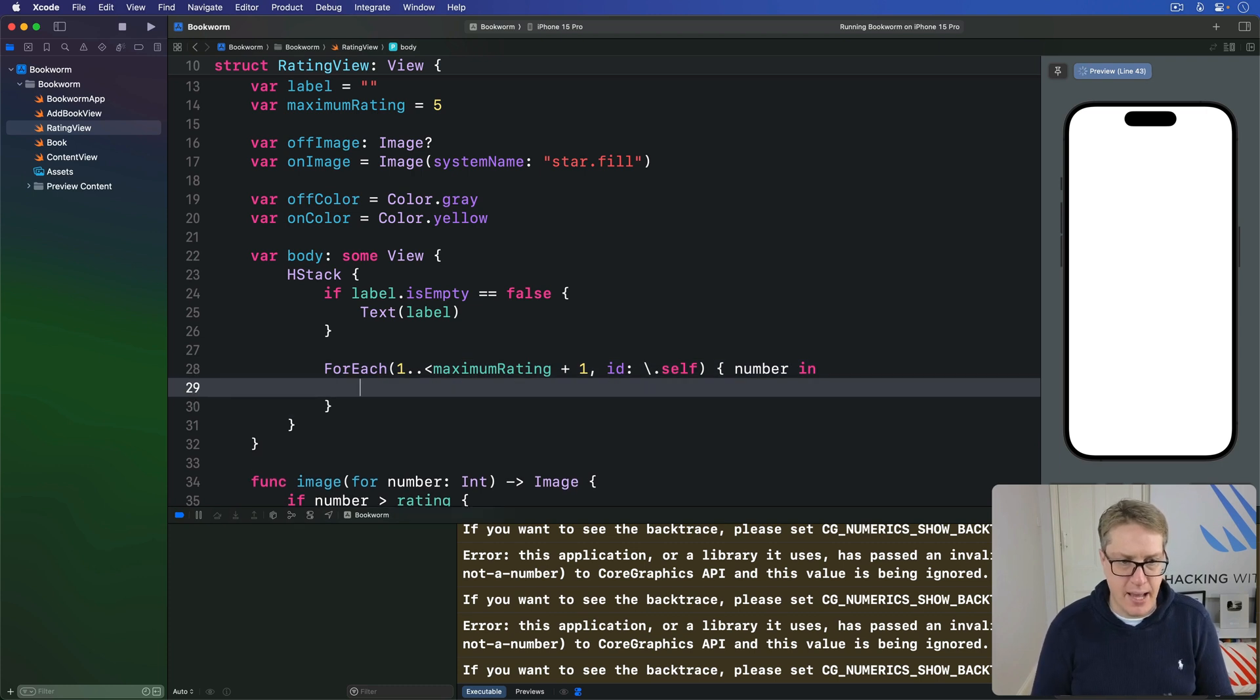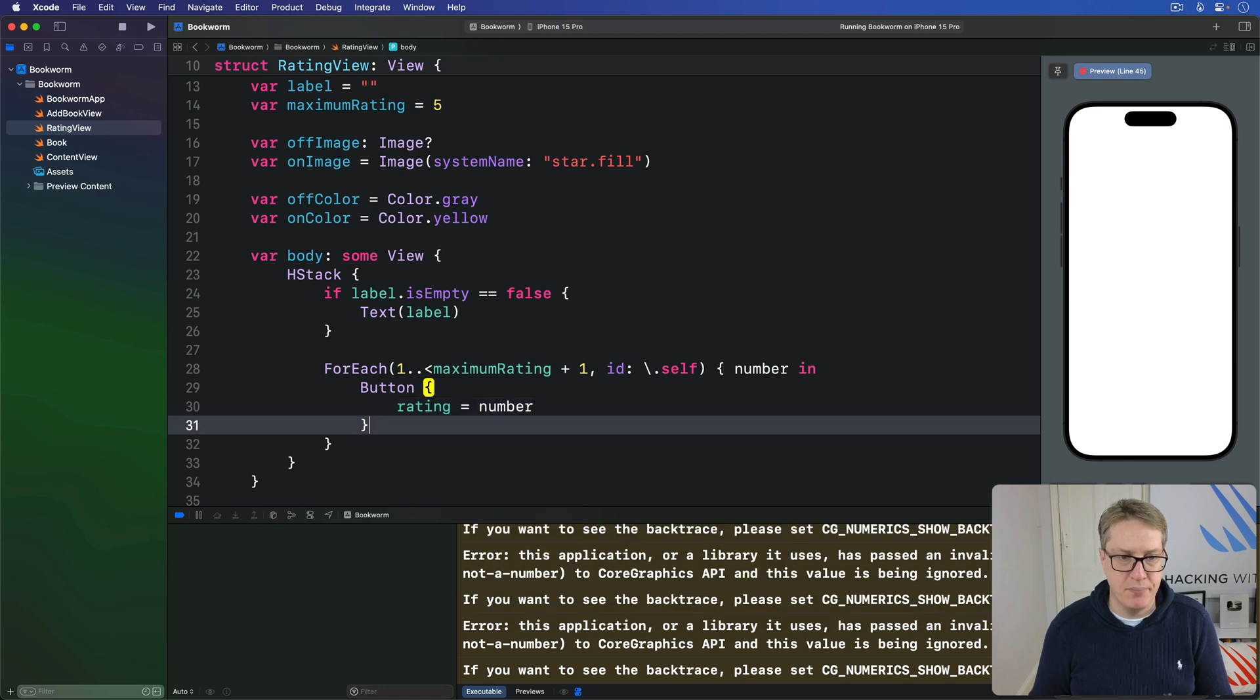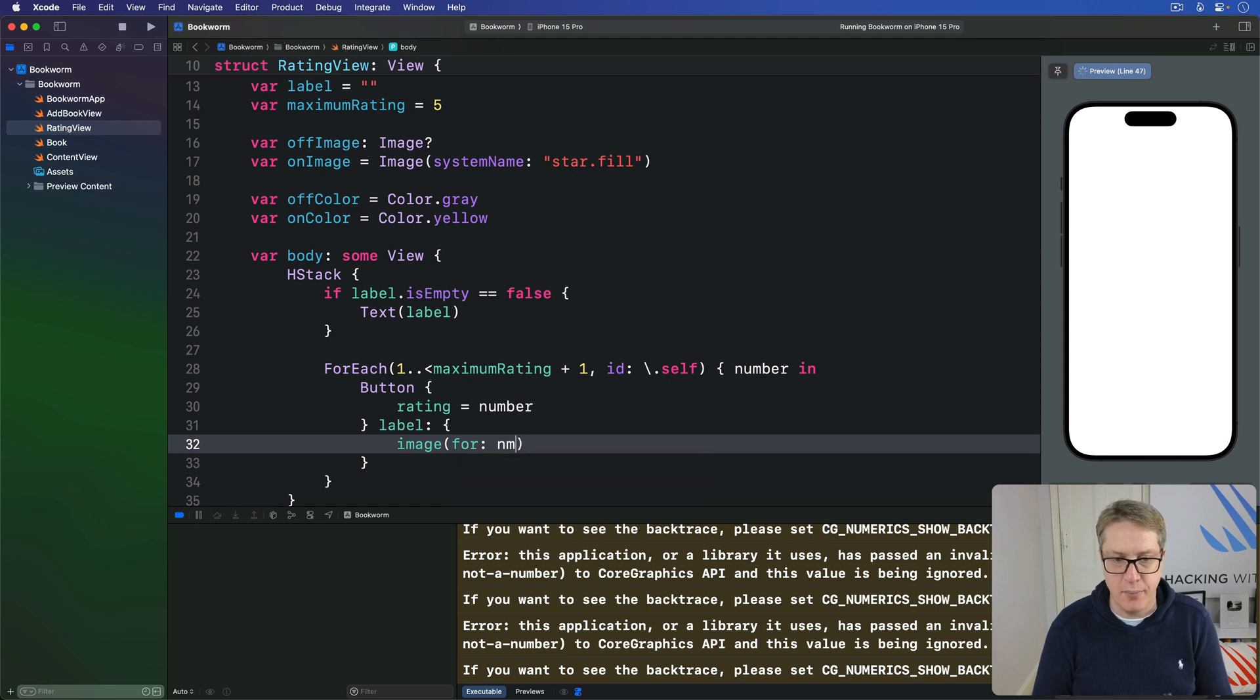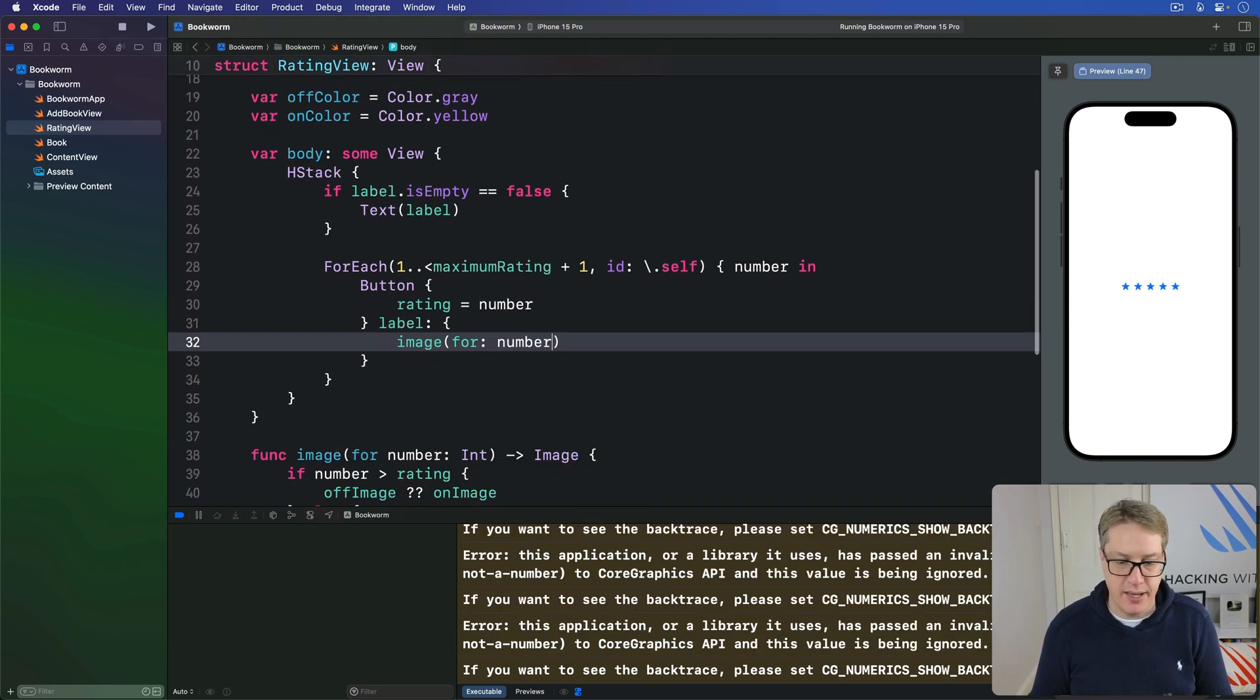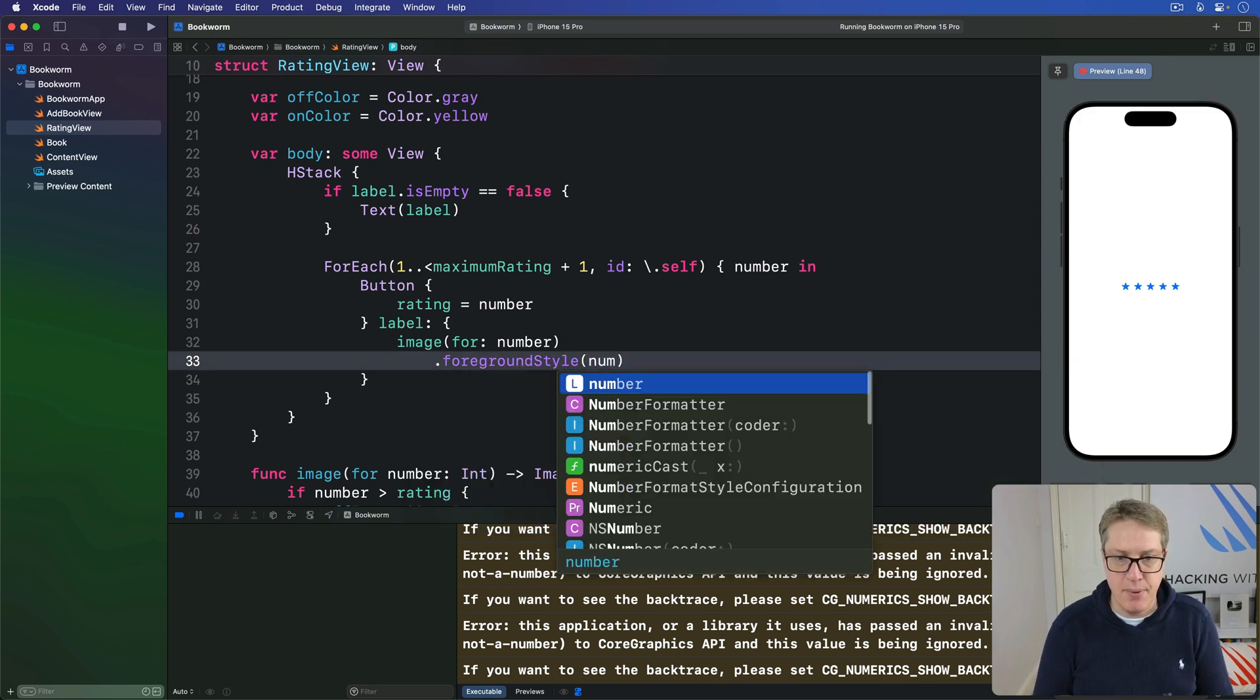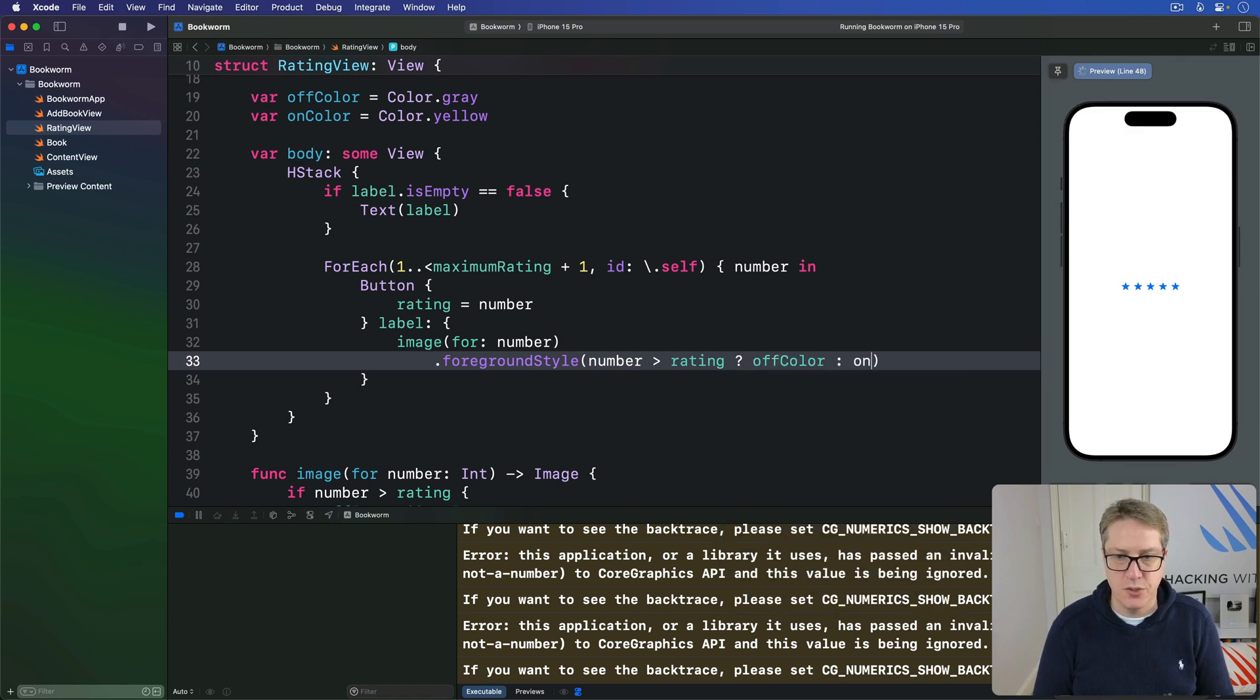Give you a number coming in, make a button. When it's pressed make rating equal to that number. And the label here will be the image for that current number. So one, two, three, four, five in our default case. With a foreground style, and here if a number is greater than our rating use off color, otherwise use on color.